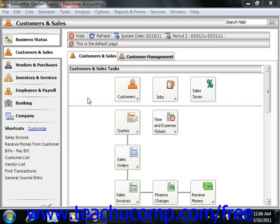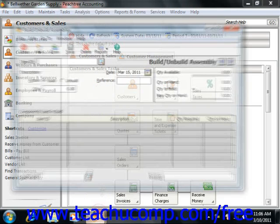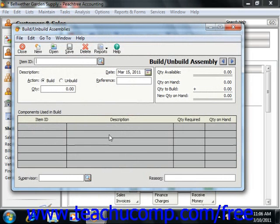To build or unbuild an assembly item, select Tasks from the menu bar and then choose the Assemblies command. This will bring up the Build/Unbuild Assemblies window, where you can build and unbuild the assembly items.